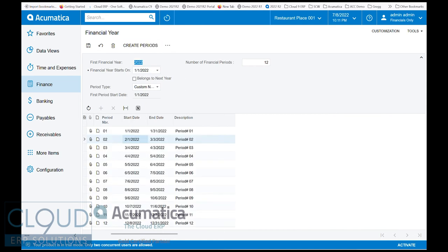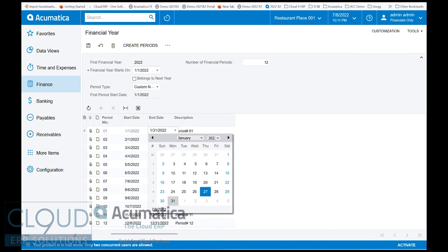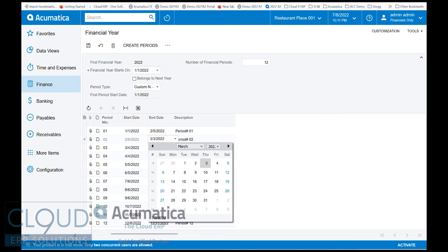Acumatica gives us the ability to change our ending date. So let's say our ending date, maybe we're the kind of business where we finish on a Saturday, and it's the Saturday after this period, so maybe we're going to the 5th. When we do that, Acumatica recalculates the next start date and gives us the ability to change.